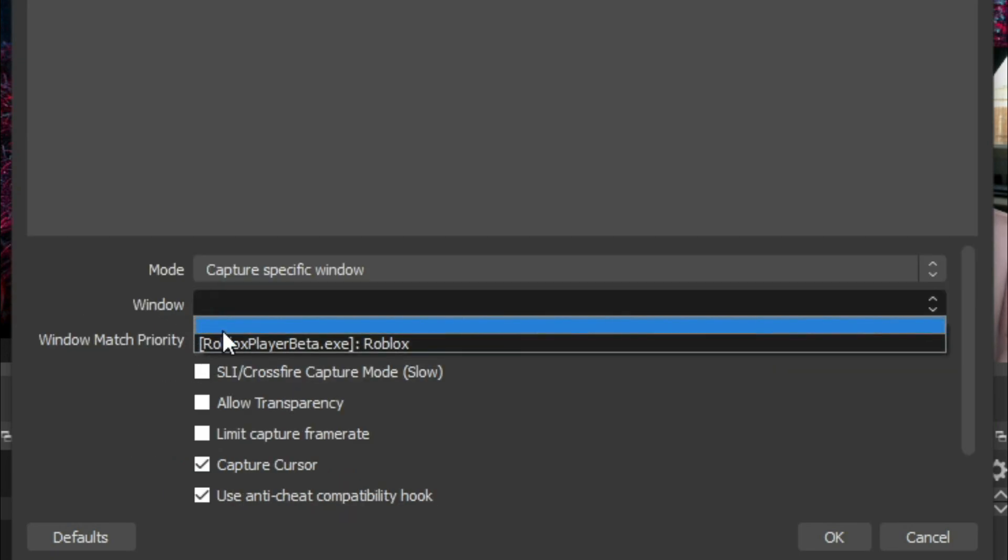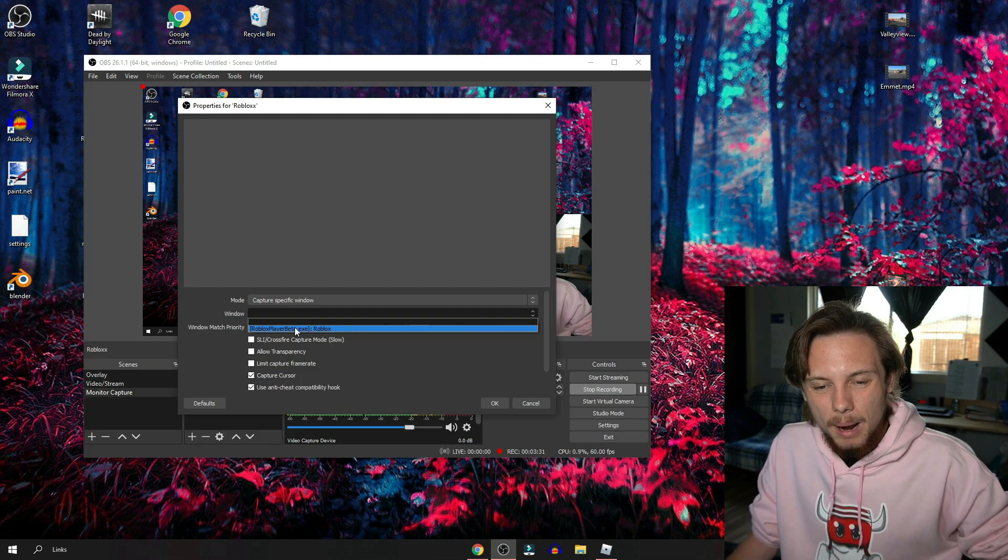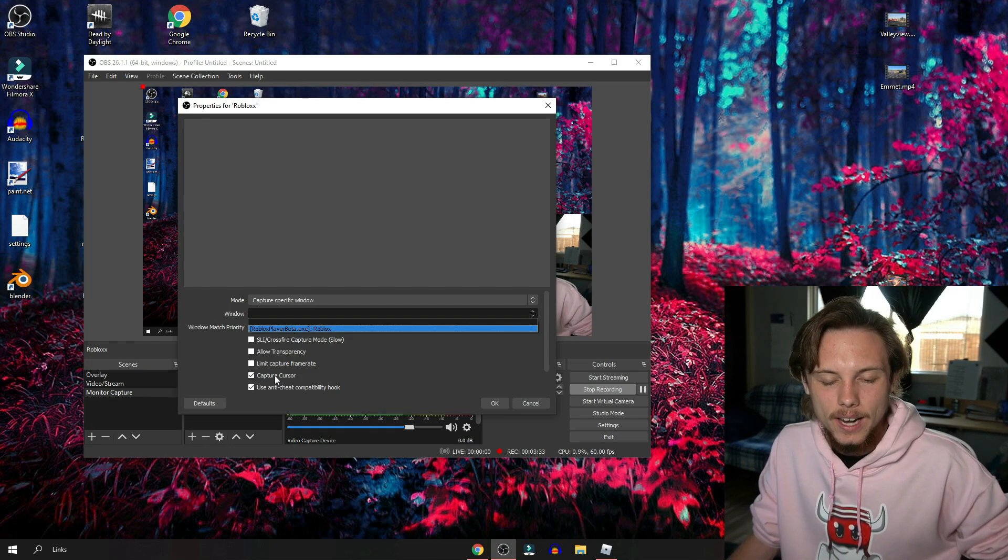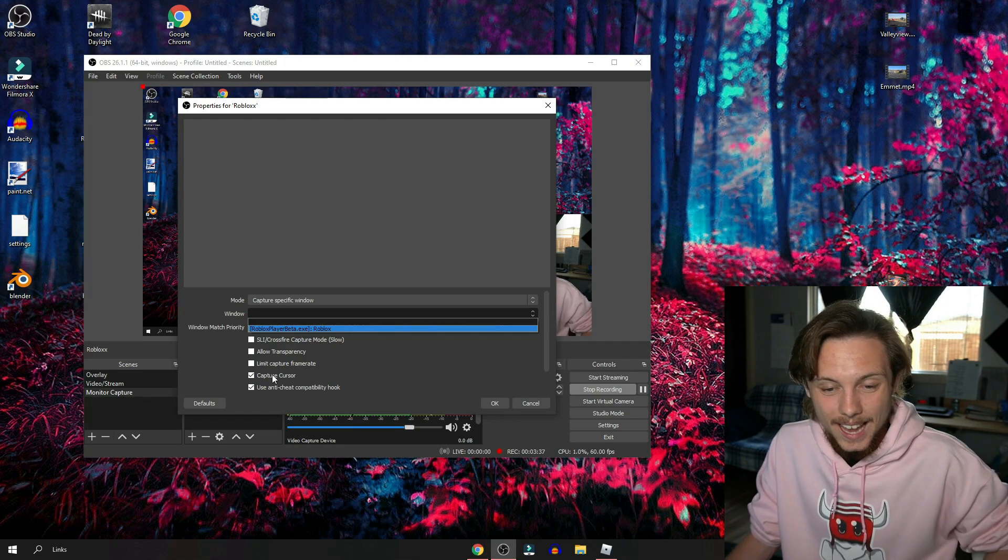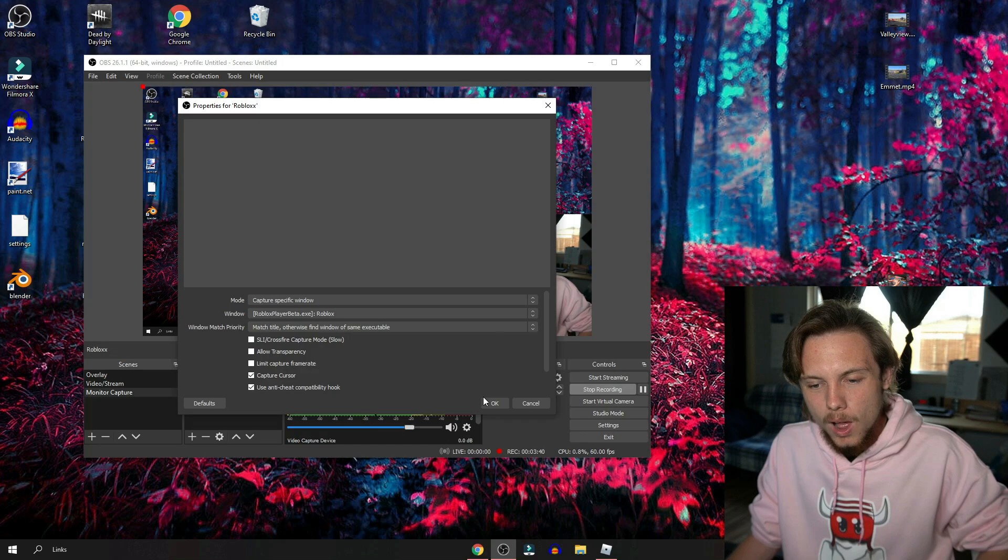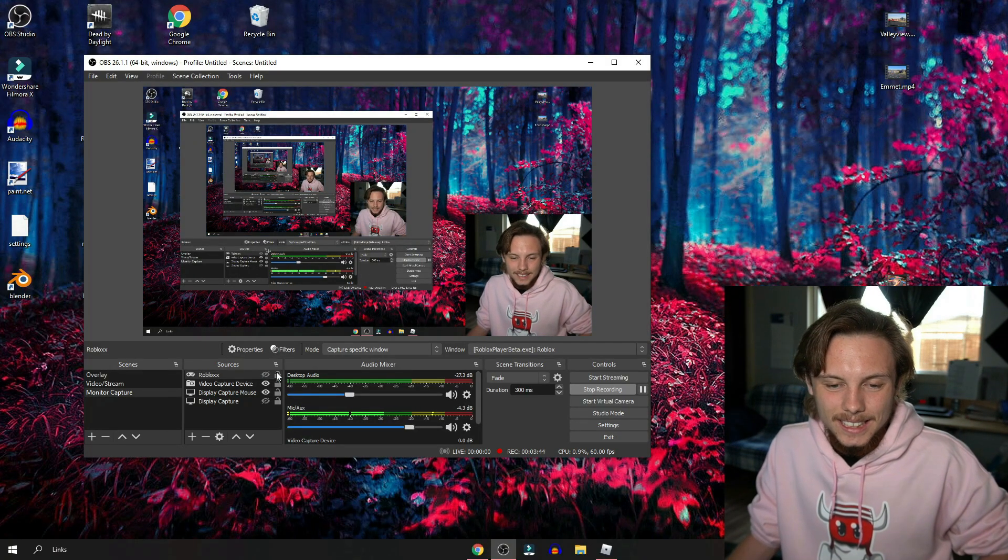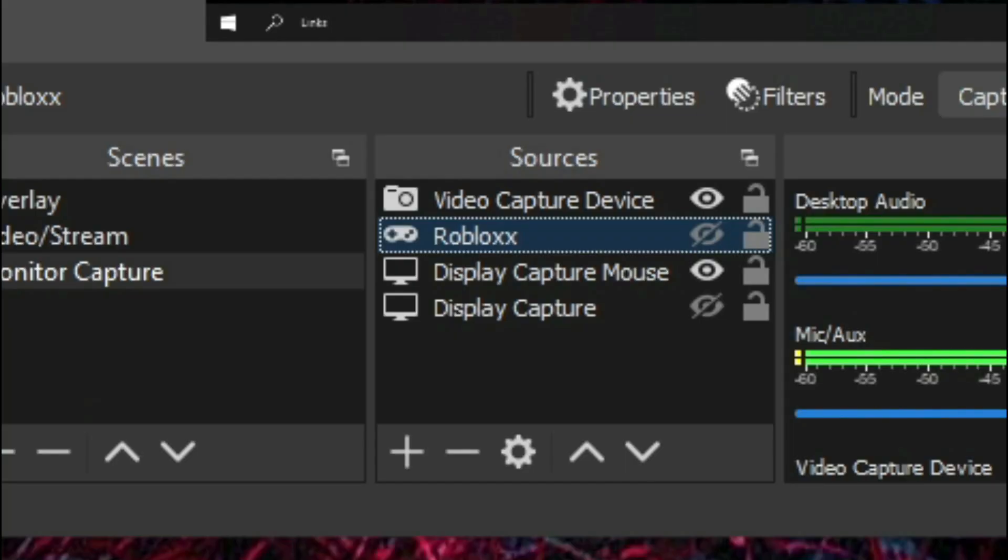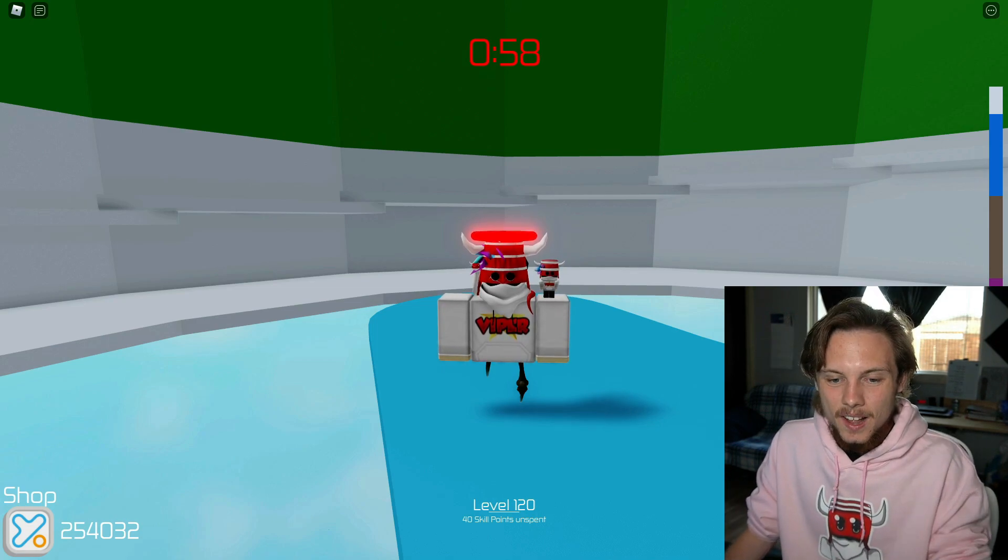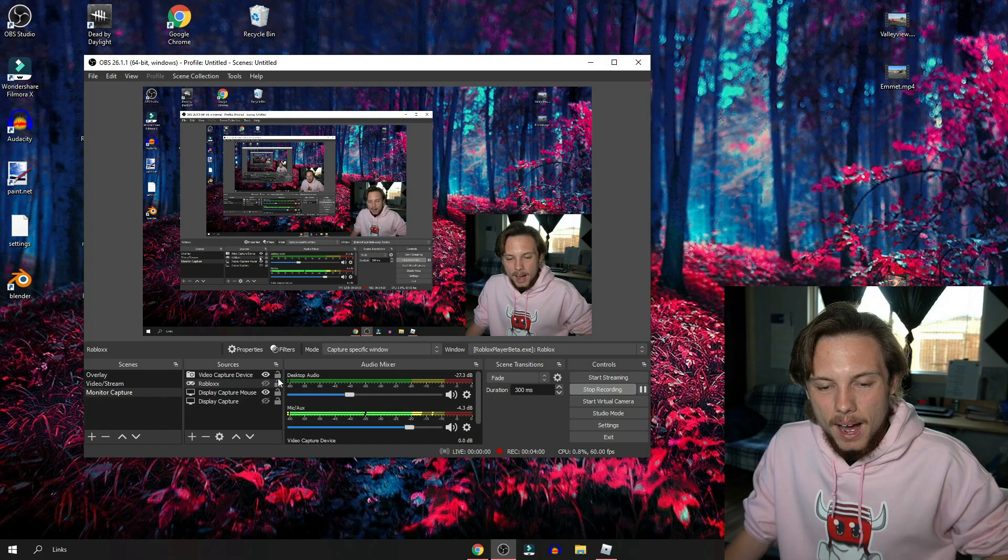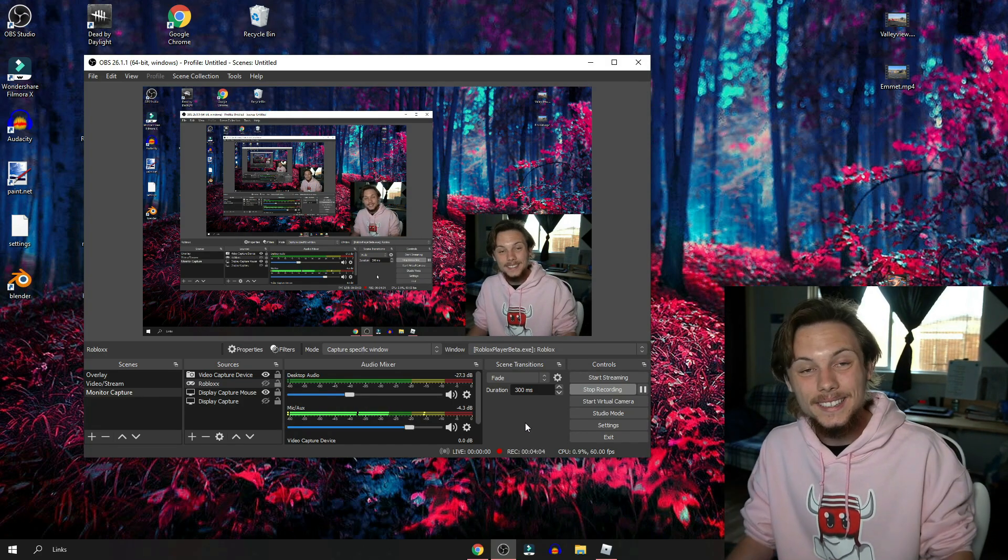You want to go down to the mode and hit capture specific window, then on the window part you want to select Roblox. When I click this it's gonna immediately overlay it above the video. I normally like to capture my cursor just in case, then hit okay. I'm gonna move this right below my video just so my webcam is always over it. When you hit this eye it's gonna immediately throw the image on screen, and as soon as I unclick it it's gonna make it go away.